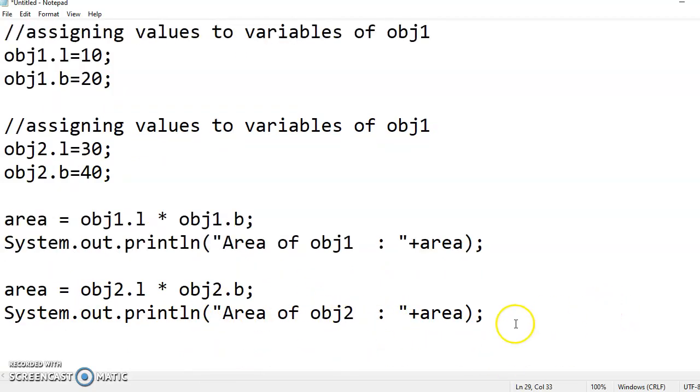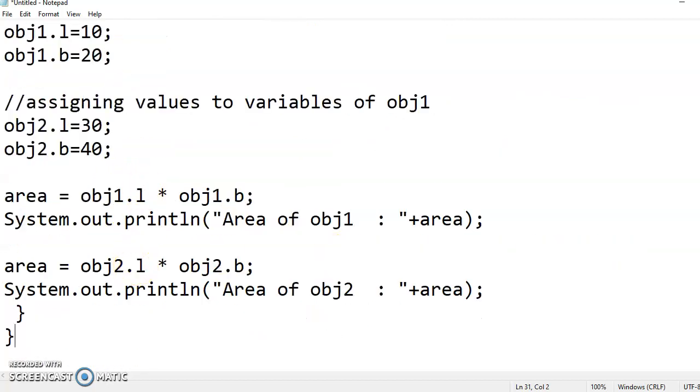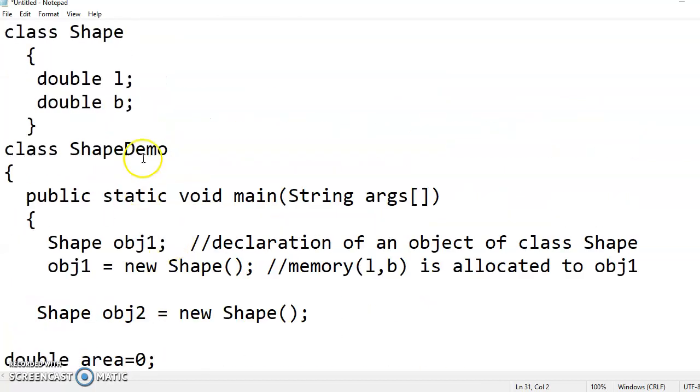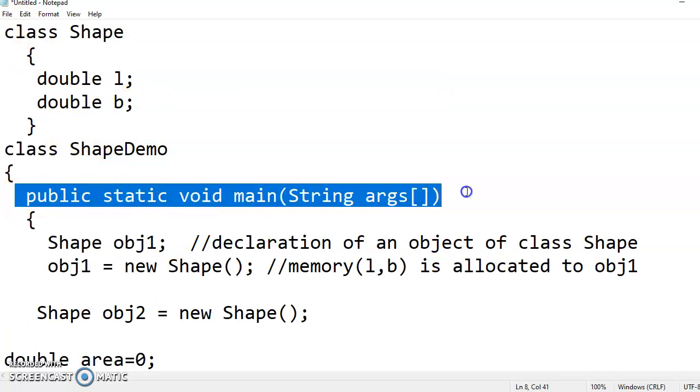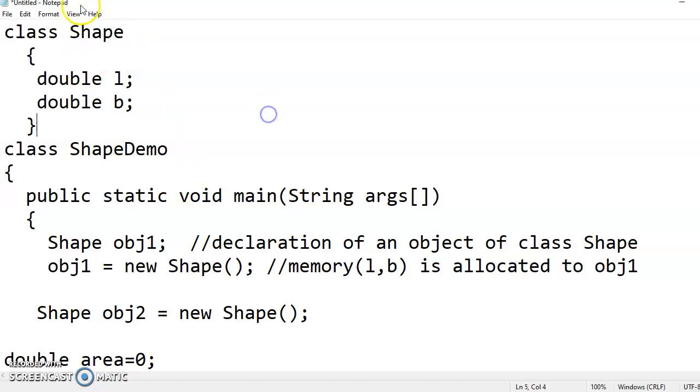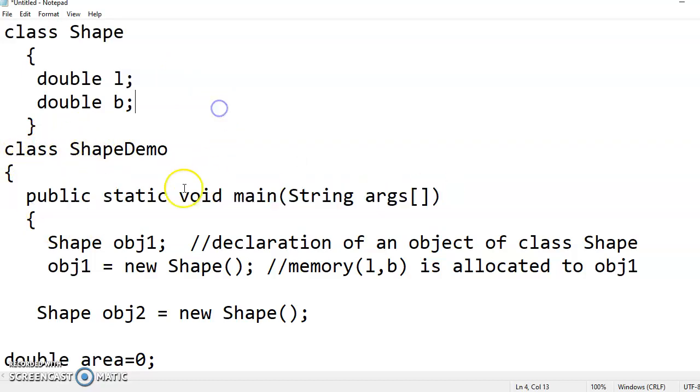I will see what the result is. For public static, I am closing the program here. For class I have closed. Now remember, we have to give the name of the class in which public static void is existing. So ShapeDemo should be the name of the Java file, but not Shape here. Remember there can be any number of classes, but the class name which contains public static void should be used as the file name. So file save.